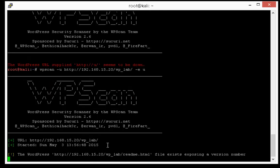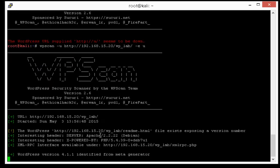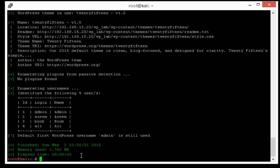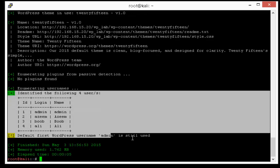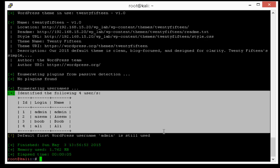Now WordPress website will enumerate all users. As you can see that here we got four users.